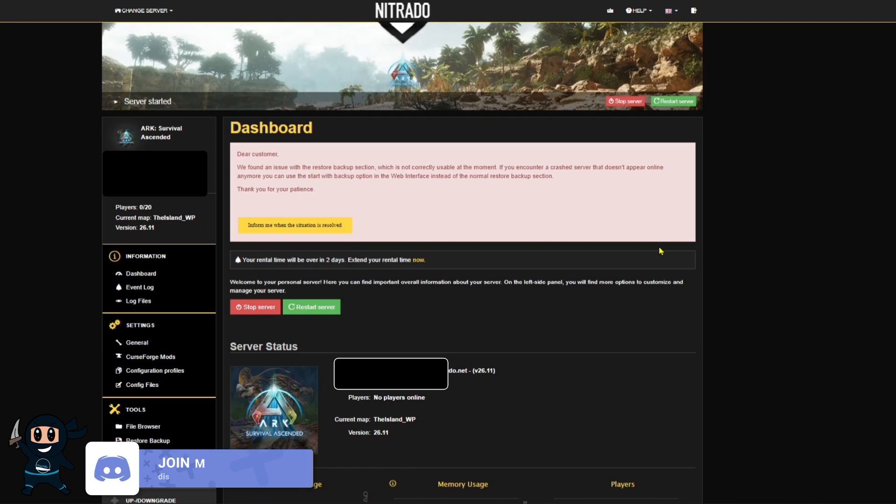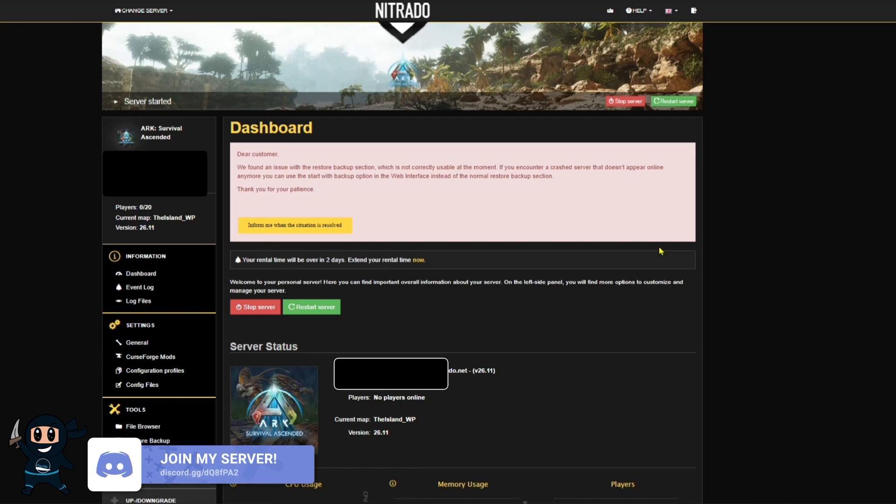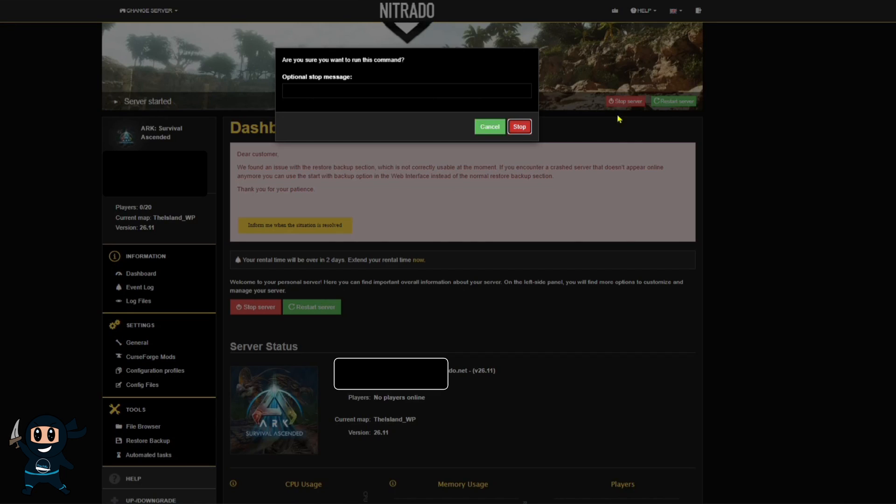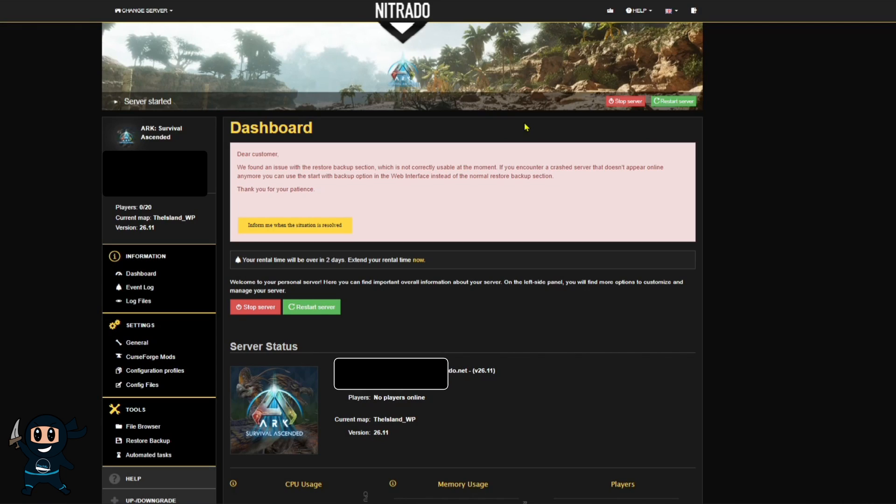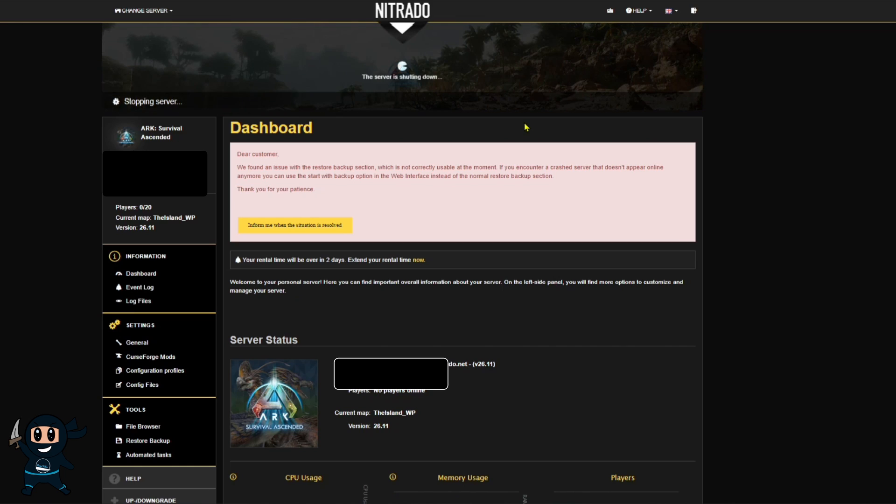When you're on the server's dashboard, your first step is to stop the server, just like I'm doing right now, and the reason you're doing this is we're unable to make any changes to the server whilst the server is currently on. Once the server turns off, we'll go through and change a few core settings so you can get your server started, and in a future video, I'm going to go through every single setting in detail.